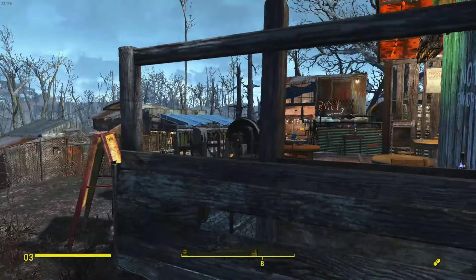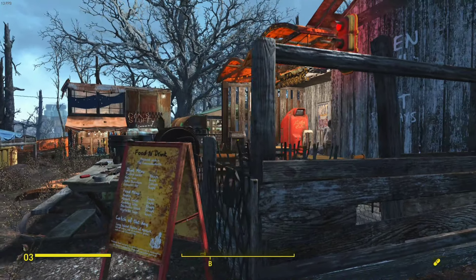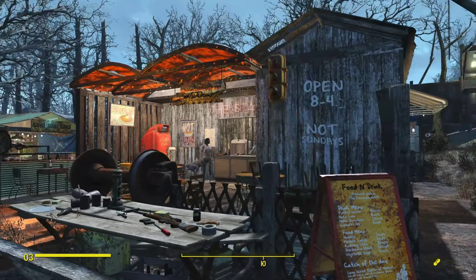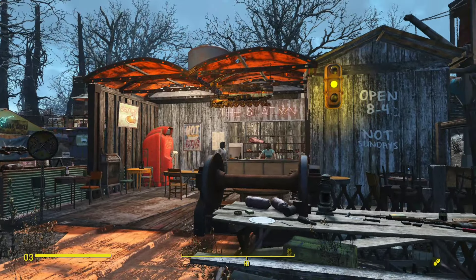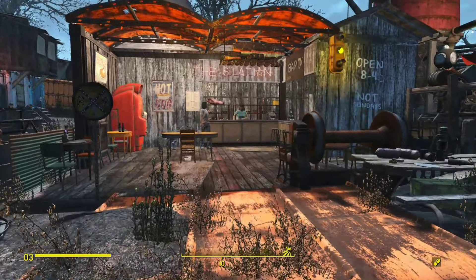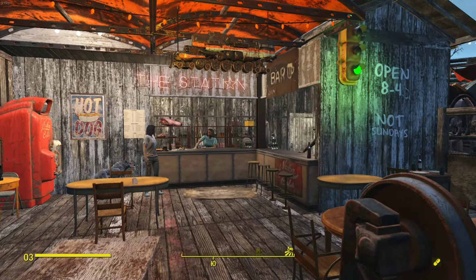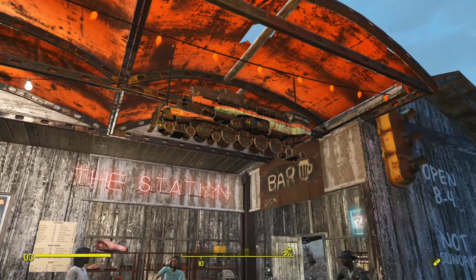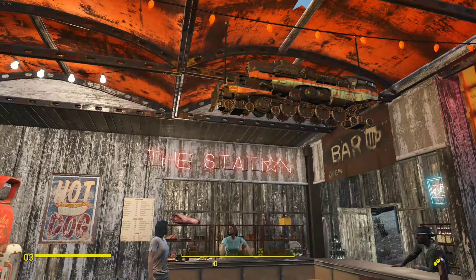In the middle of the settlement we have a diner with a bar. I've called this diner 'The Station' — fitting the train theme — and I've made a little steam engine scale model here.